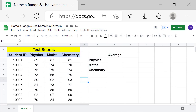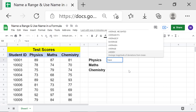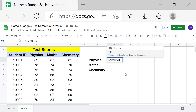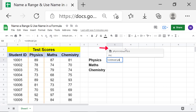Assume you want to find out the average score on the physics test. First, type equals, then select AVERAGE for the function. Let's use the range name instead of a range address — type the first few characters of the range name, which is 'ph' in this case, then select 'physics'. Press Enter.